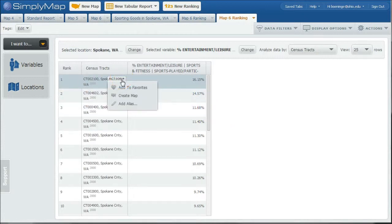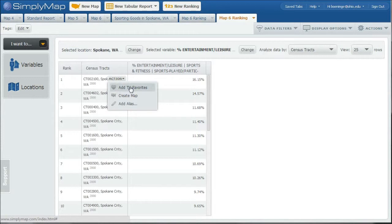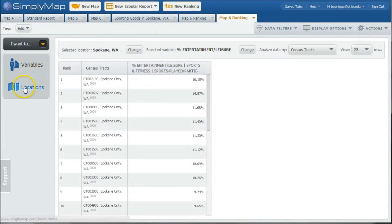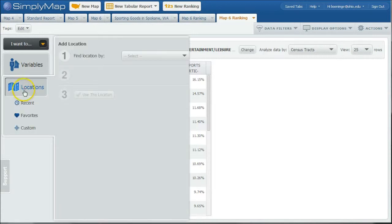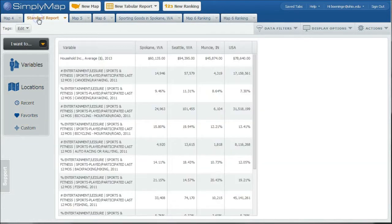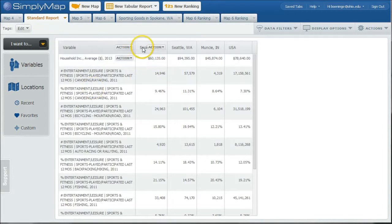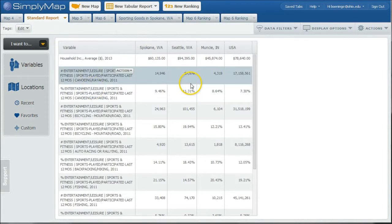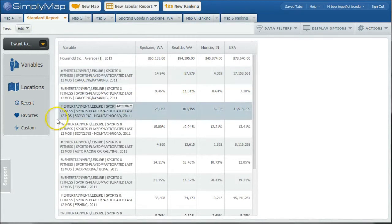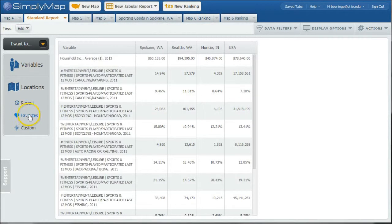And while you're in here, you can also go and add this to your favorites. And so once you go into your locations, you can actually have things in your favorites here to look at other reports like I did before. We did this report over here with Spokane and Seattle and Muncie. So if you go in and look at zip codes in our favorites, we can actually get down to more granular level data there as well.